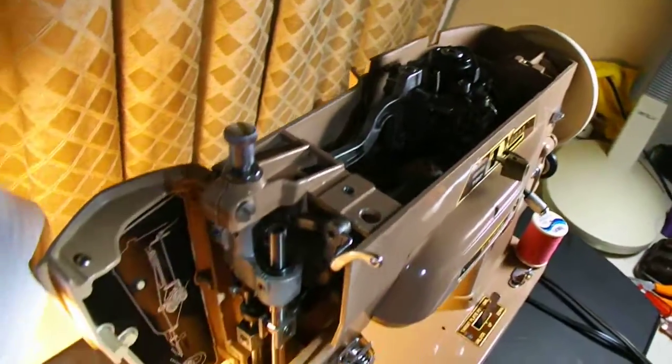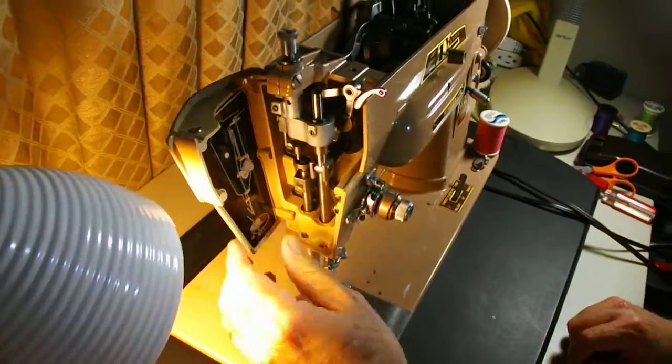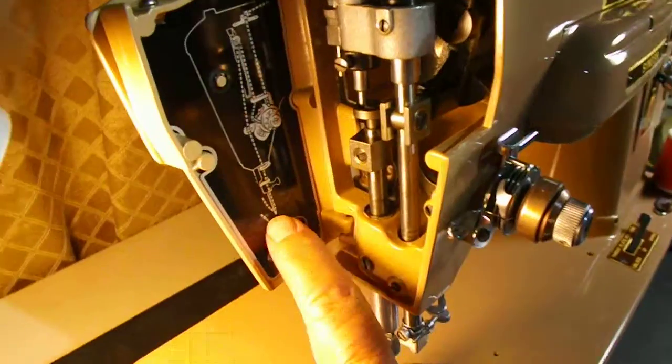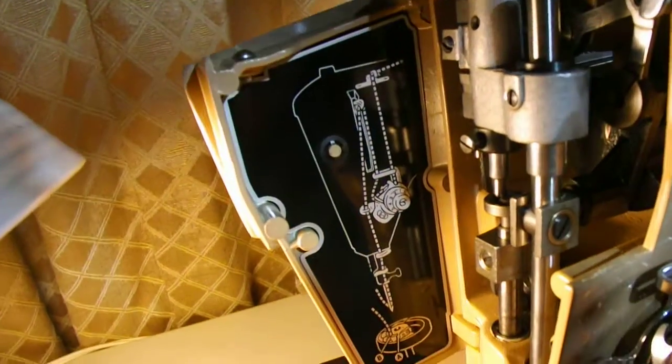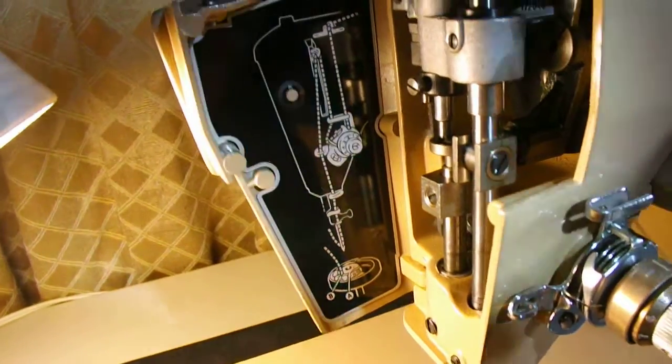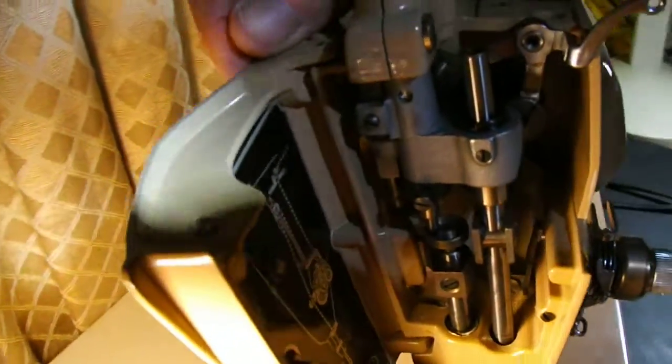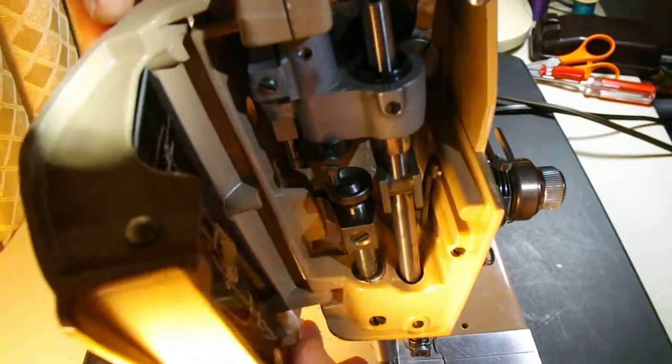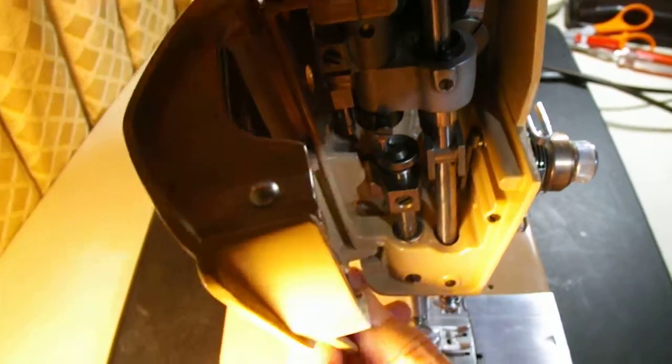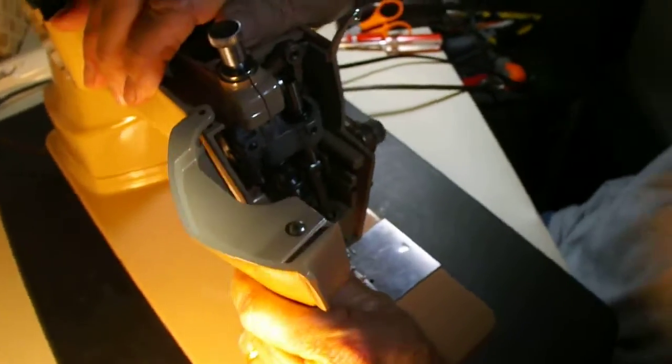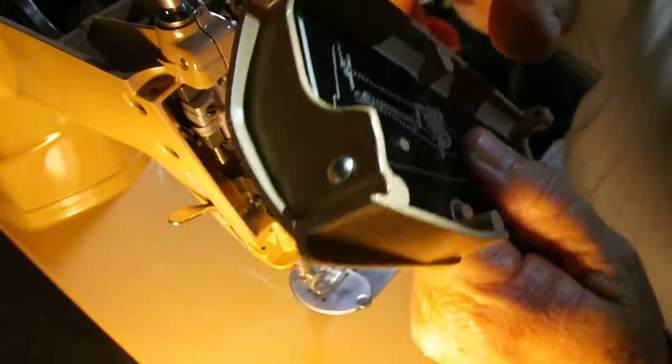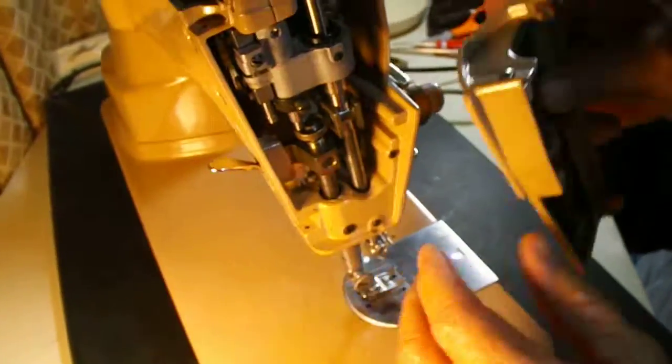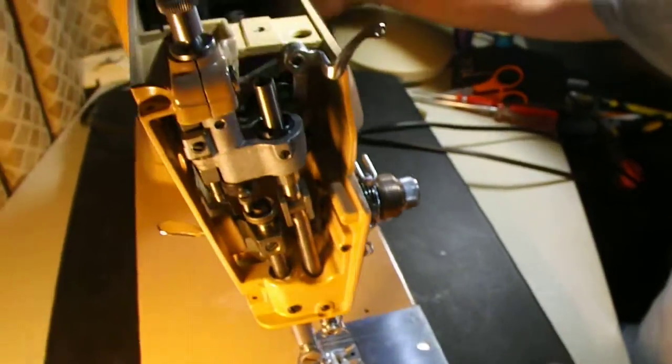And inside the nose cover is a diagram picture of how to thread the needle and the bobbin. And if you want, you can gently lift this off and pull it out. It's on a couple of pins, just pin in here and there. So I'll get that out of the way.